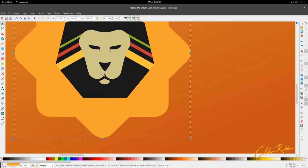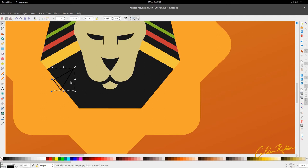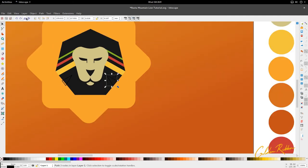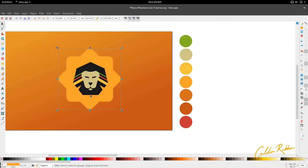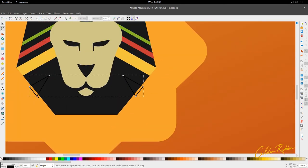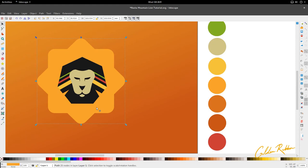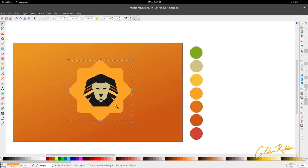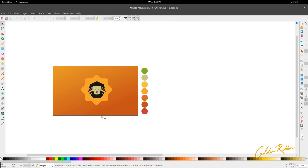Then we're going to add a bit more to this whole design — we're going to add to the mane. I'm just going to create a triangle, duplicate it and put it on the other side. Let the two of them go to Path and Union, then hold Shift and select the mane and go to Path and Difference. The triangle is a bit too thick so I'm just going to pull it in a little bit.